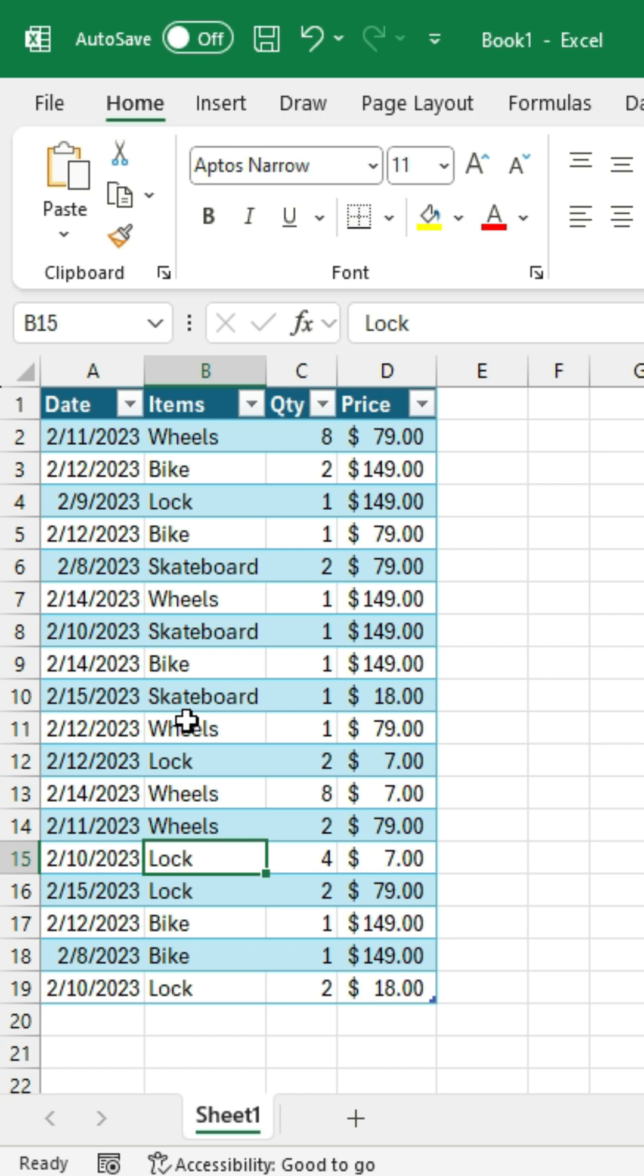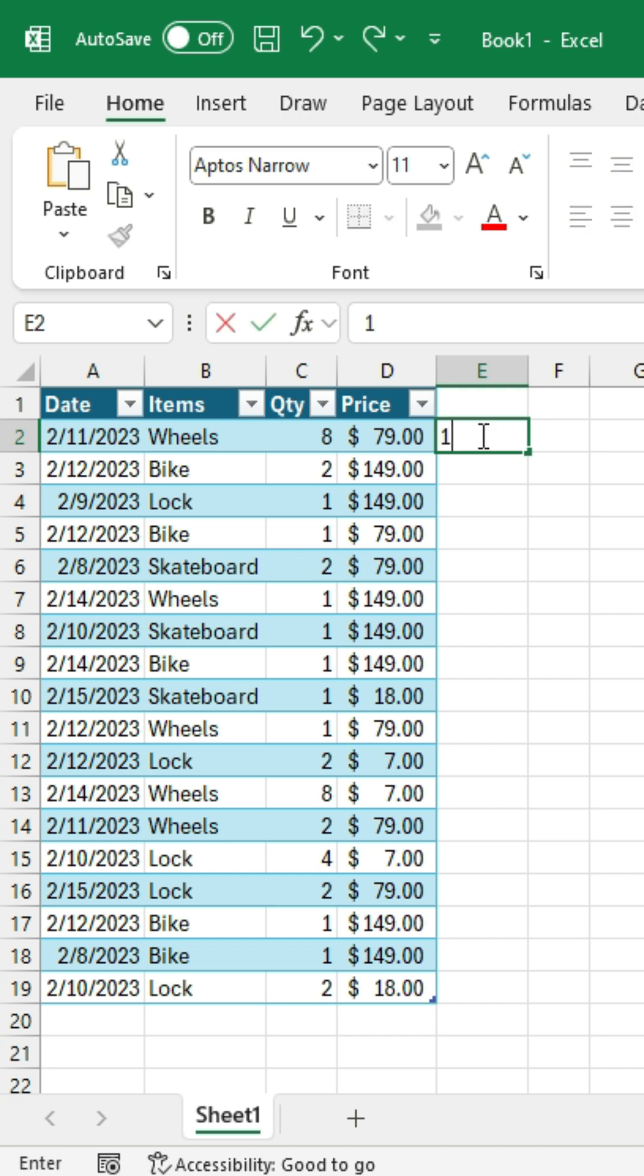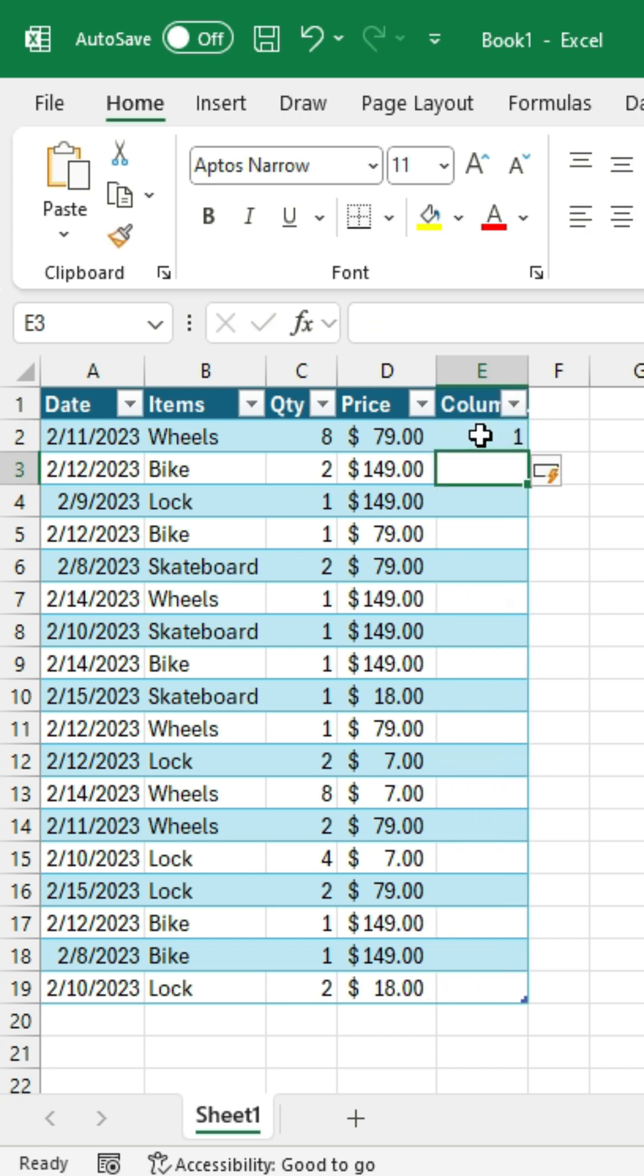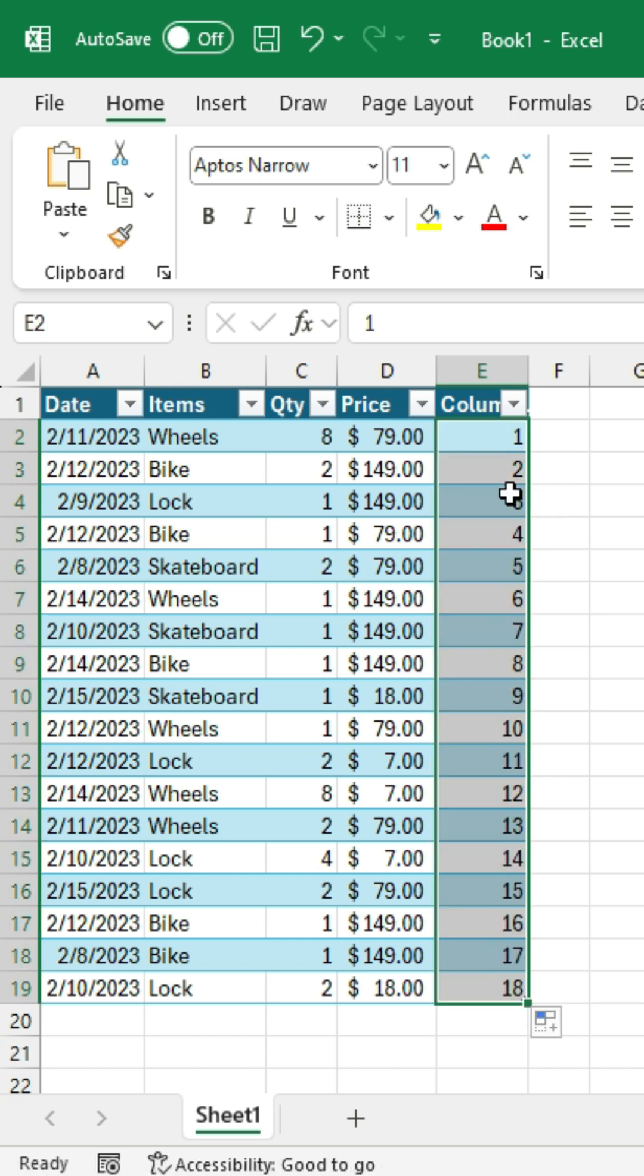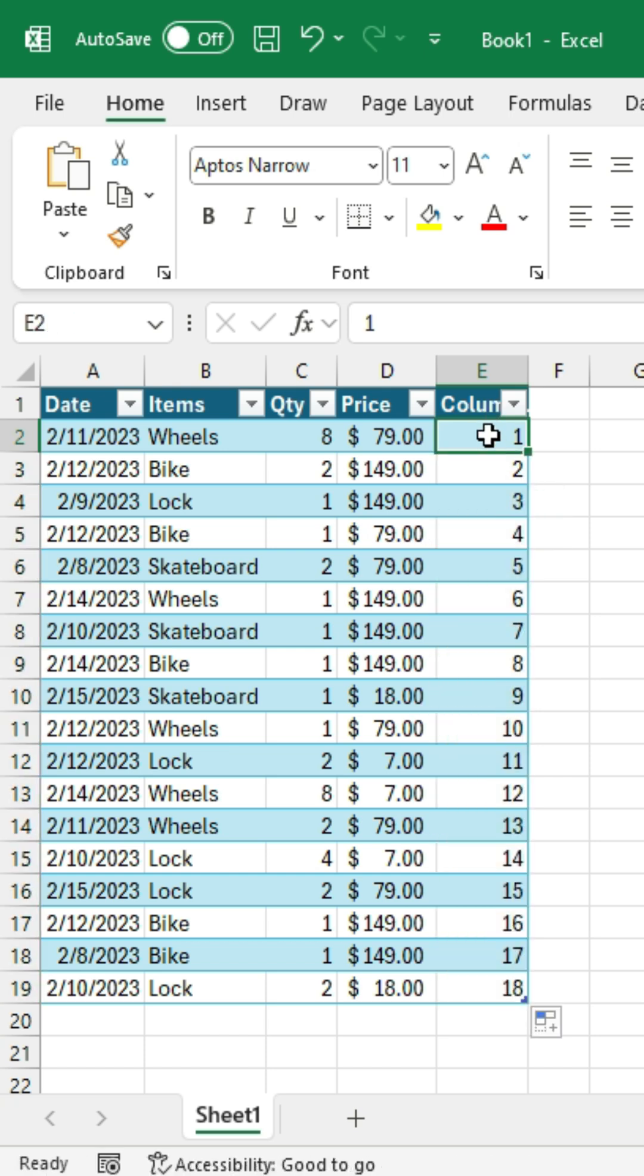So before we do any sorting here, we're going to add an index column. And we're going to go to the right of the table here. I'm just going to type a 1 in this cell and 2 in the next cell. And I'll select both of those and double-click the fill handle. And that's going to create this list of sequential numbers here.